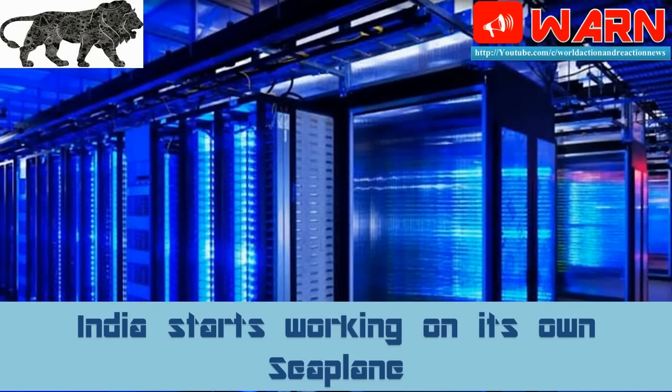Welcome to WARN. Today's news is India Building a Supercomputer Juggernaut.